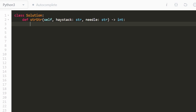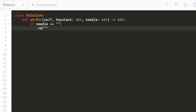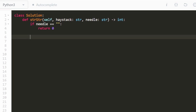The first thing we're going to check, before we even get into the algorithm, is: is our needle empty? Is it an empty string? If it is, we go ahead and return 0. Then we can get into our algorithm if our needle is non-empty.